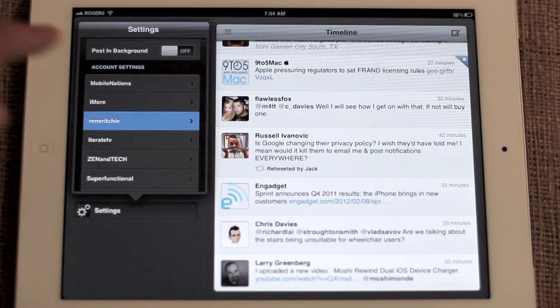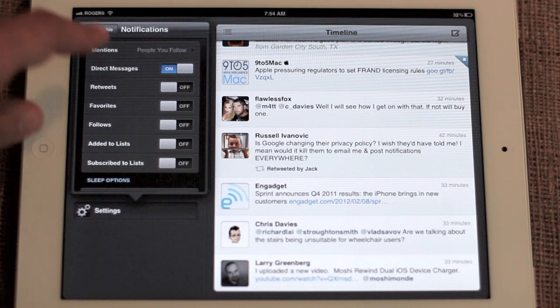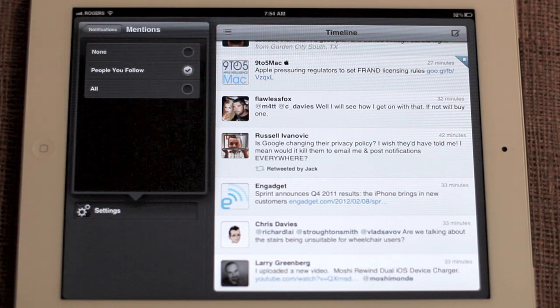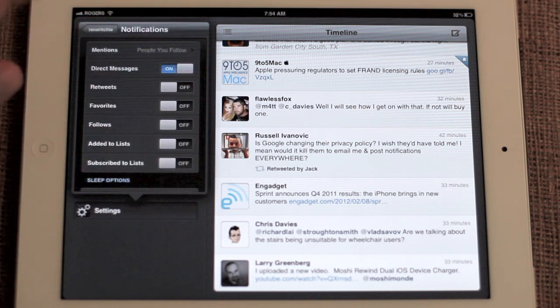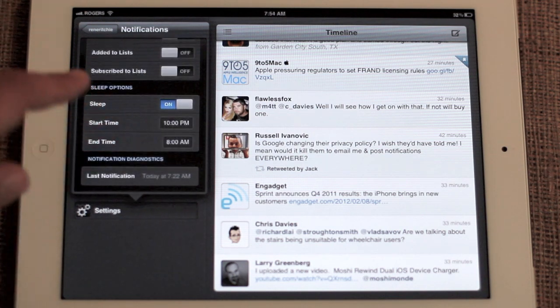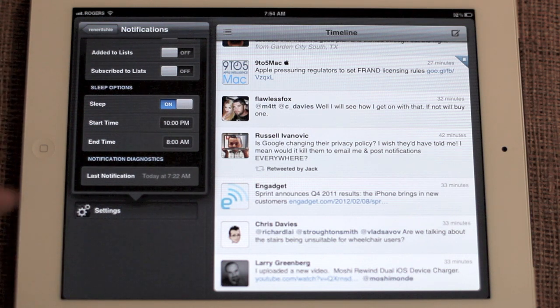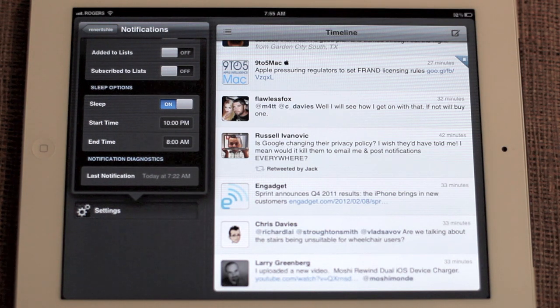From the account settings is where you get to the fun stuff like notifications. They have phenomenal support for notifications in Tweetbot. You just tap on notifications here. You can choose to have mentions by everyone, no one, or people you follow. Direct messages, retweets, favorites, follows, add it to lists, subscribe to lists — it's almost too much. The only thing that saves it is that you also have sleep options. For example, you can make your notifications go off at a certain time and come back on at another time so you don't get disturbed during the night.